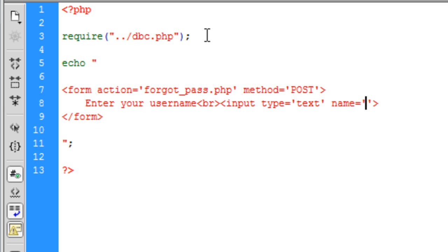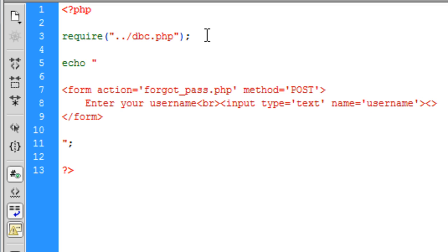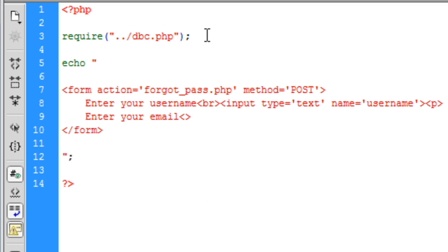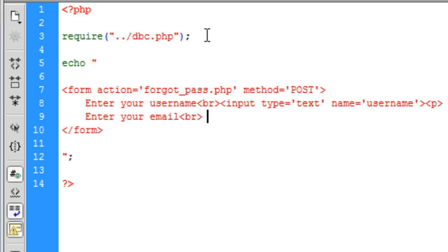Name is going to be username and we are going to paragraph that off and enter your email. So they must have had, you must have an email field in the database for this to work.